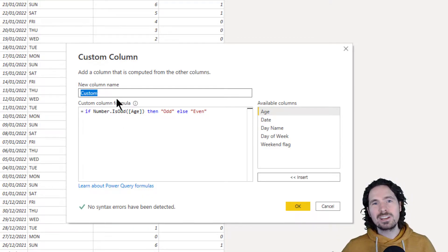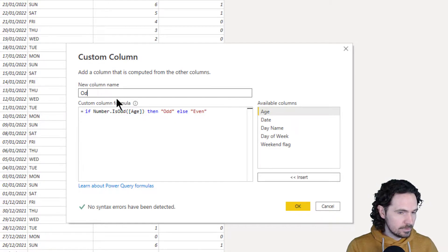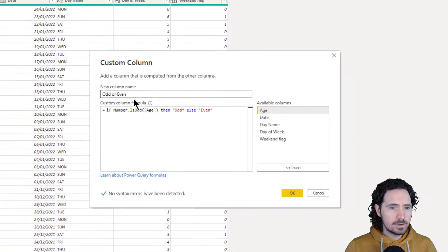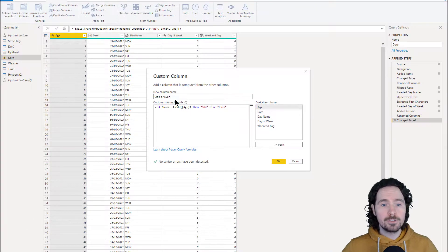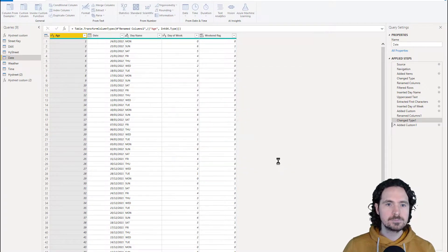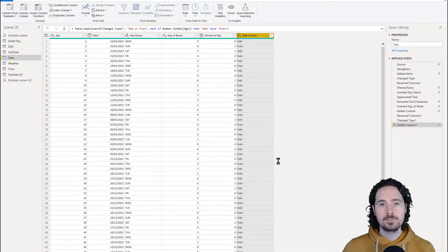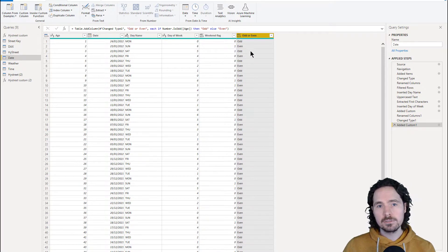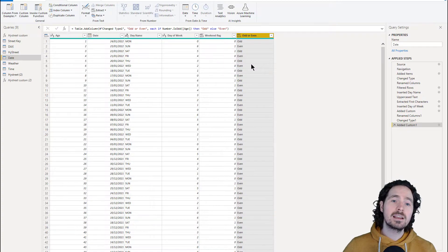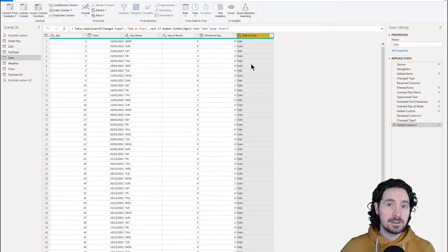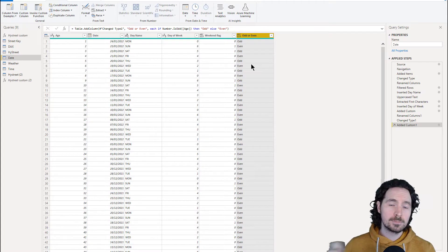So I'm going to say, if number is odd, just like that, and then I'm going to correct the horrible M intellisense. Number is odd age, then give me odd else even. So that's it. If number is odd, then give me the word odd. If it's not, then give me the word even, just to make it really clear as to what's happening. And I'm going to call this odd or even.